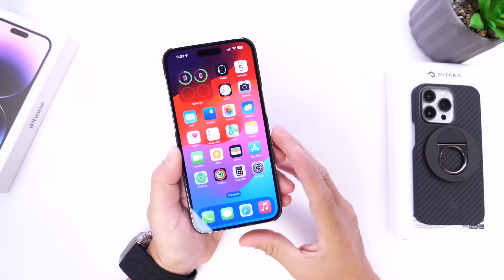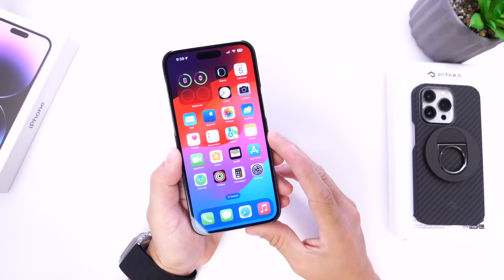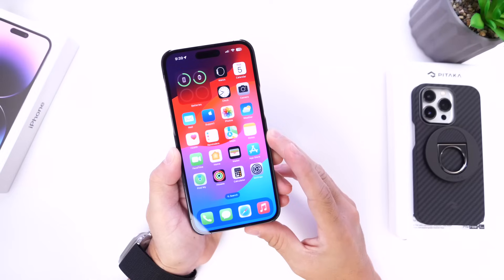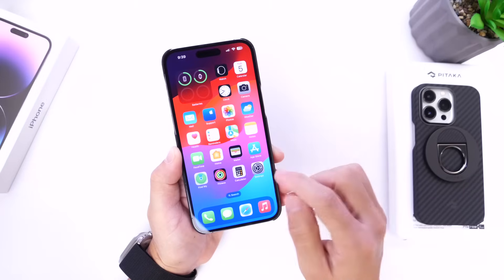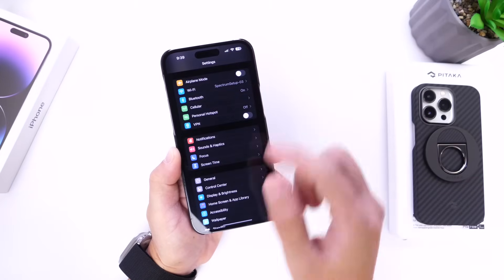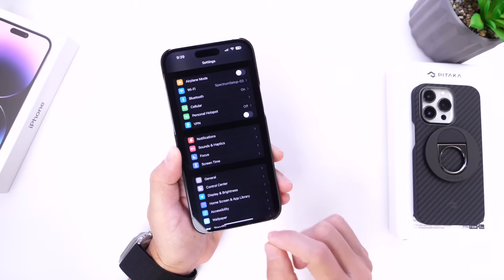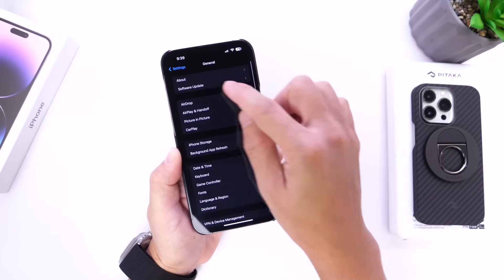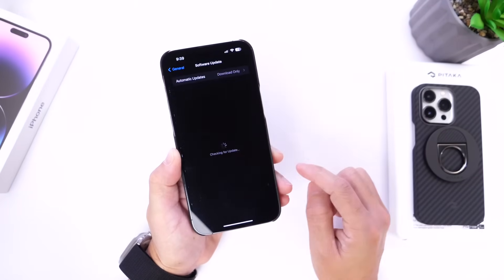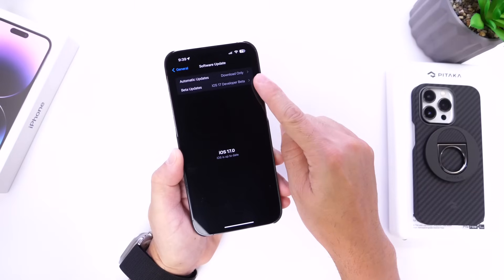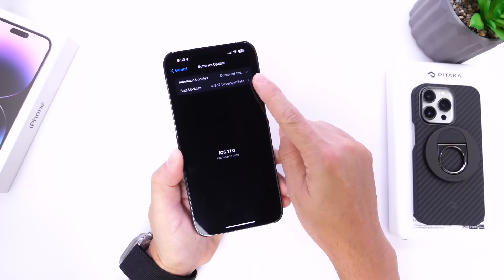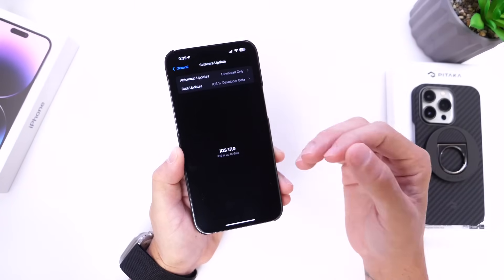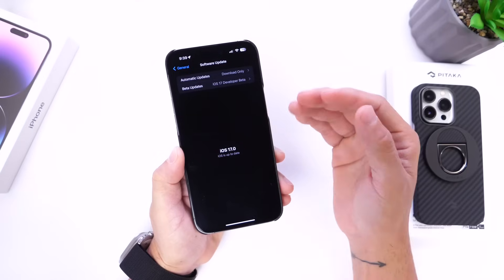Now Apple is definitely changing things around this year. Apple is no longer using developer profiles in order to install betas on your iPhone. Now the way you get access to developer betas and public betas is by going into the Settings app, going into General, Software Updates, and right here you get the option to choose whether you want to install developer or public betas depending on your account and what you're registered to do.